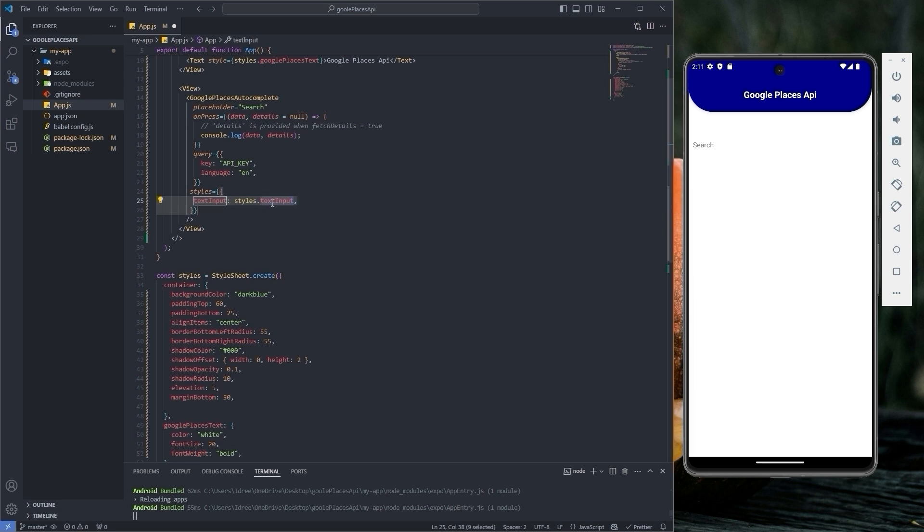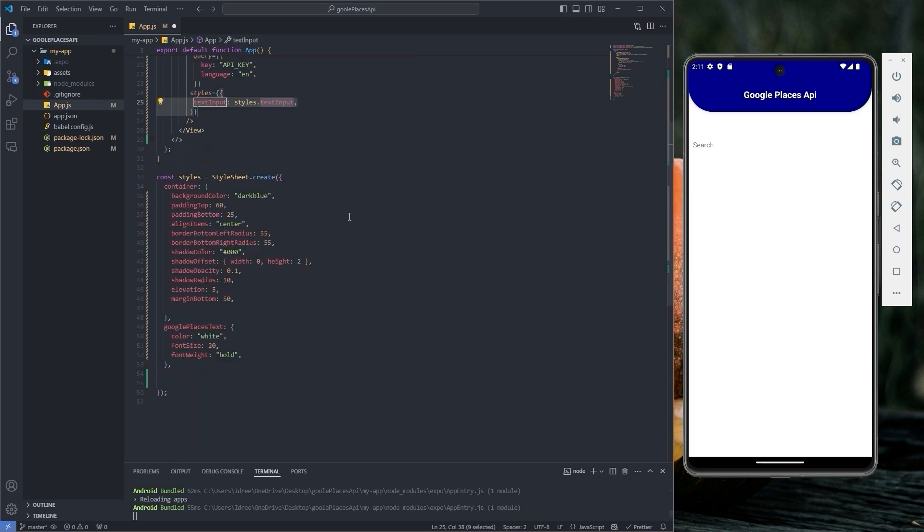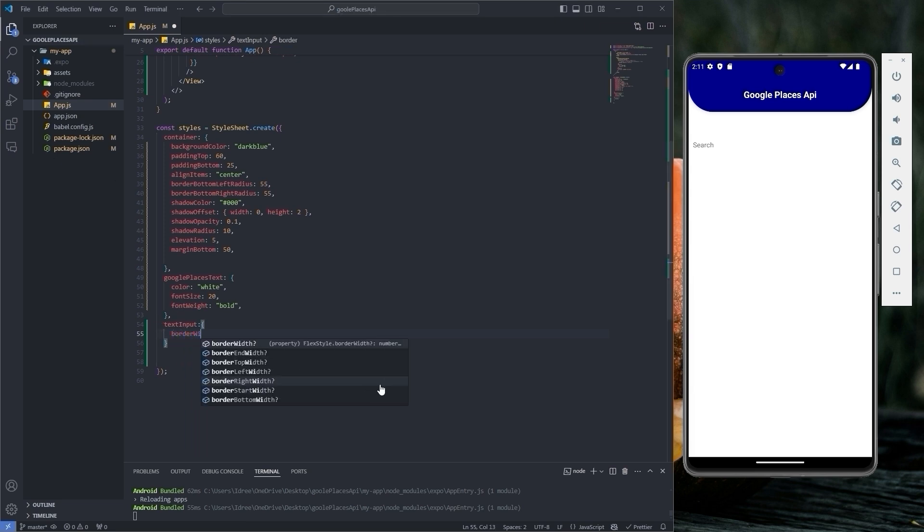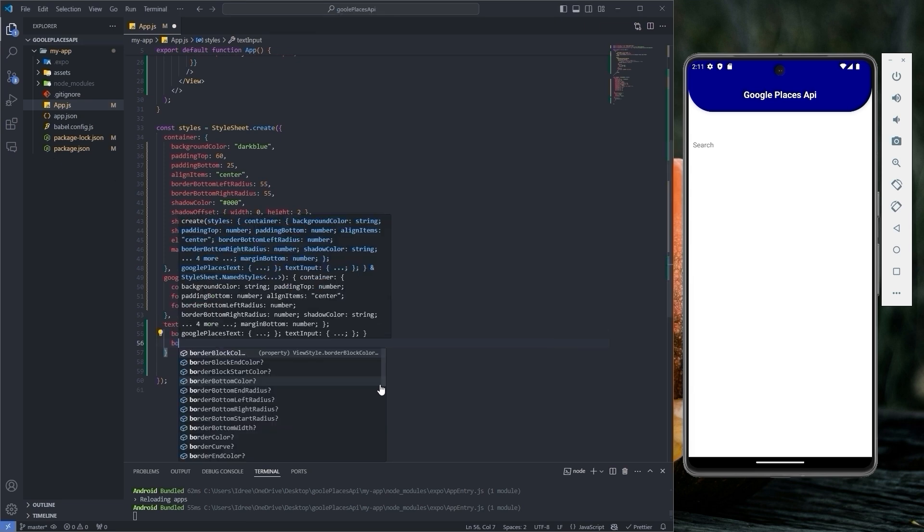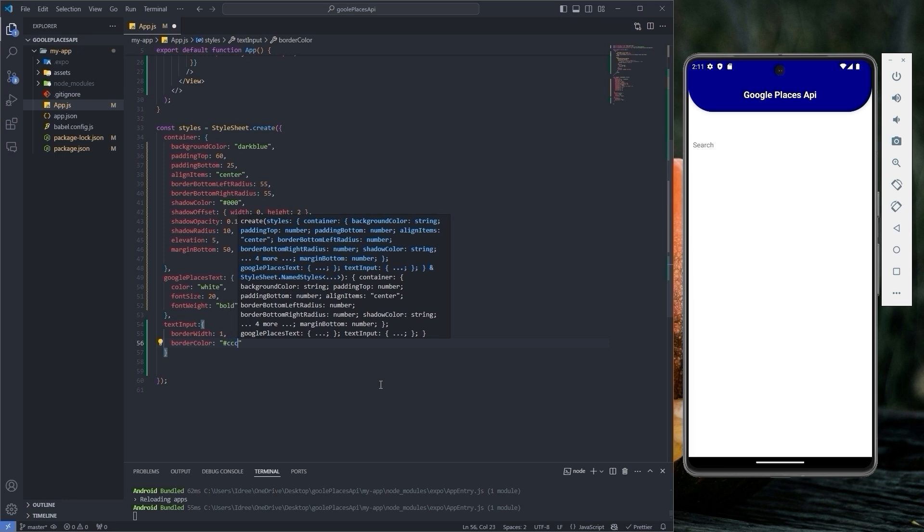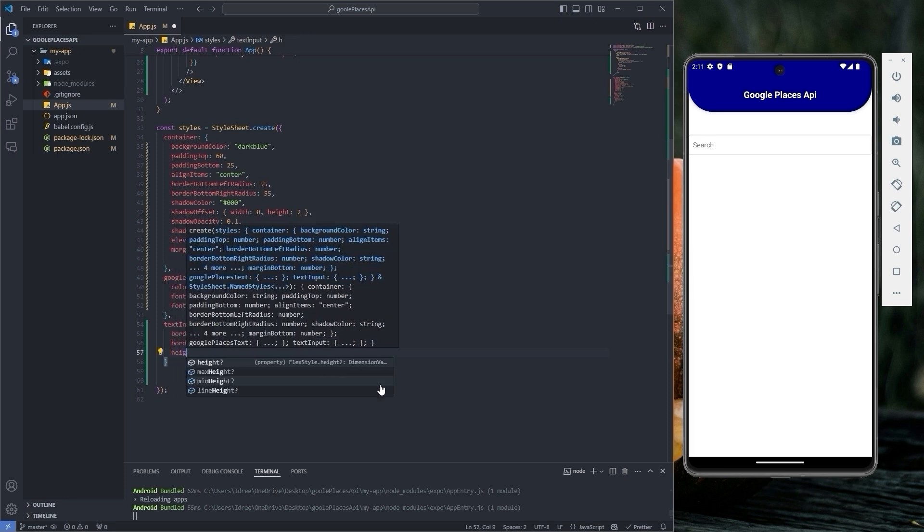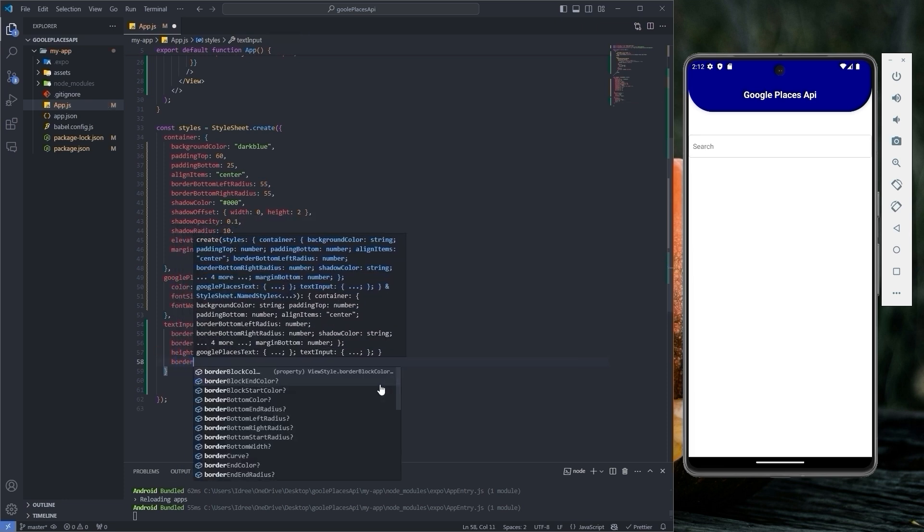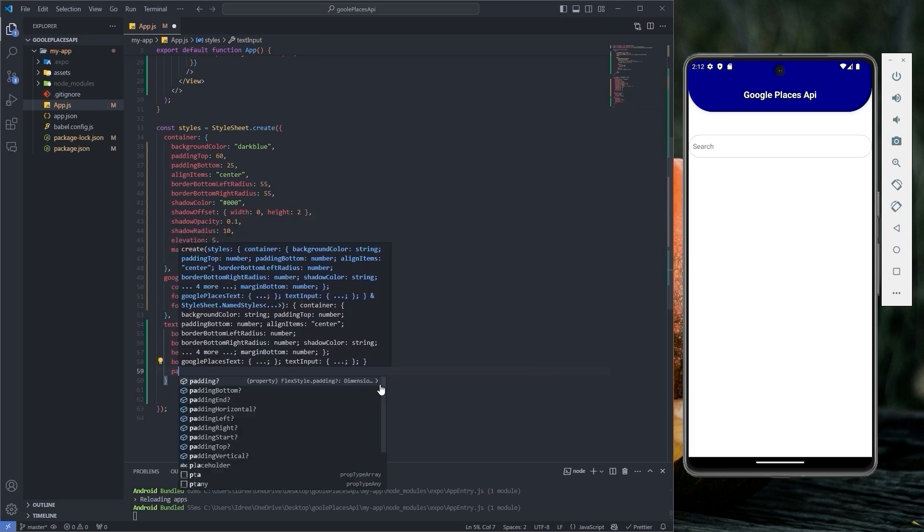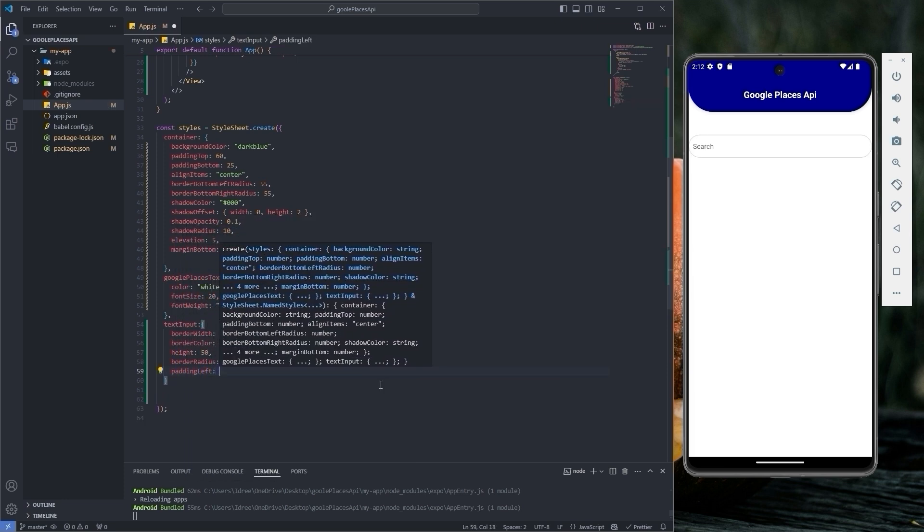Let's give it the following styles. Give it a border width of 1, border color to hash CCC, height to 50, border radius to 25, padding left to 25.